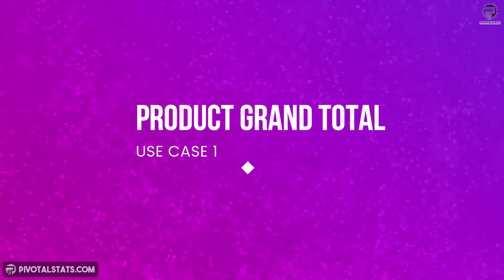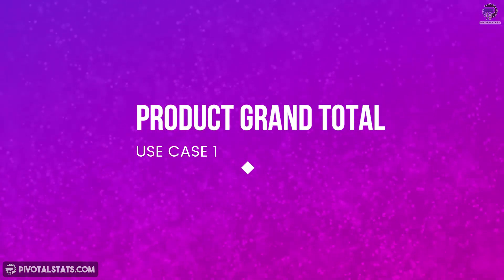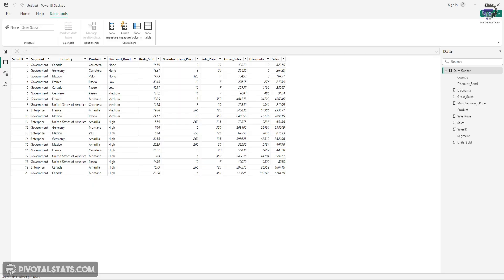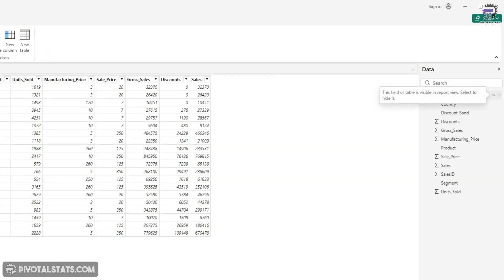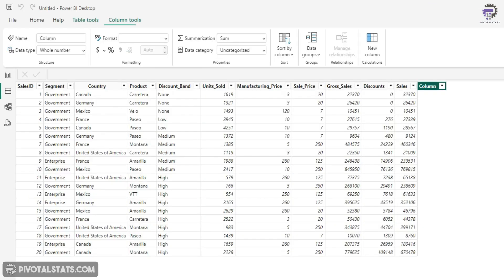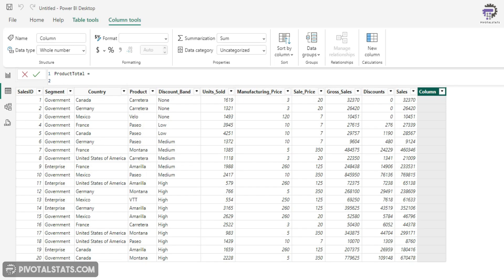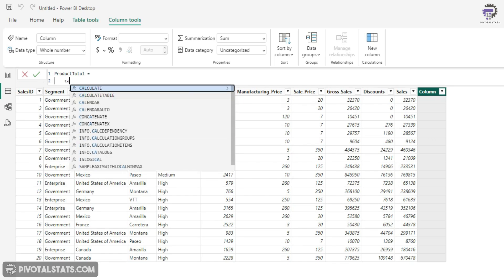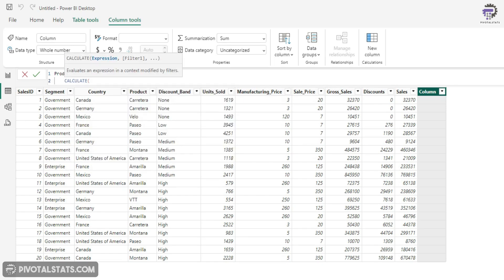Now I'm going to create that first column that I talked about earlier, which was the grand total based on each product. So I'm going to click on this three dots icon, click on new column. I'm going to say product total. And the DAX starts with a normal CALCULATE function, which you already know.